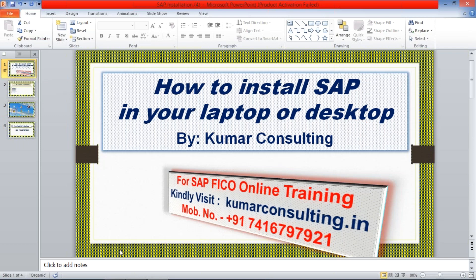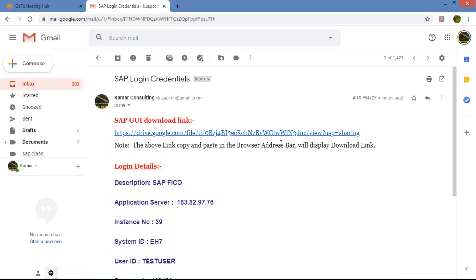If you are my student at Kumar Consulting, you'll be receiving an email with a GUI download link. GUI means Graphic User Interface — this is the second name for the logon pad. You need to download a file first. The link is given in that mail.